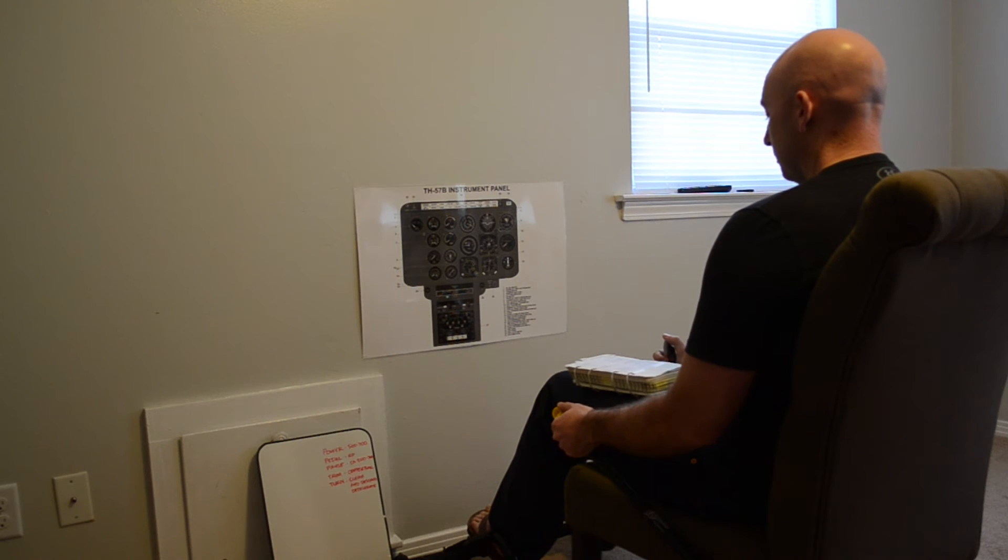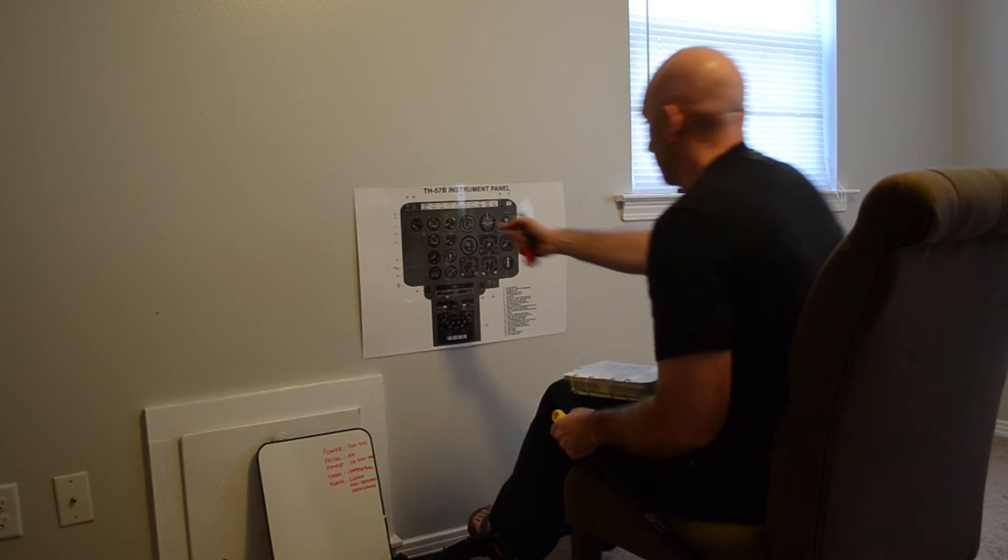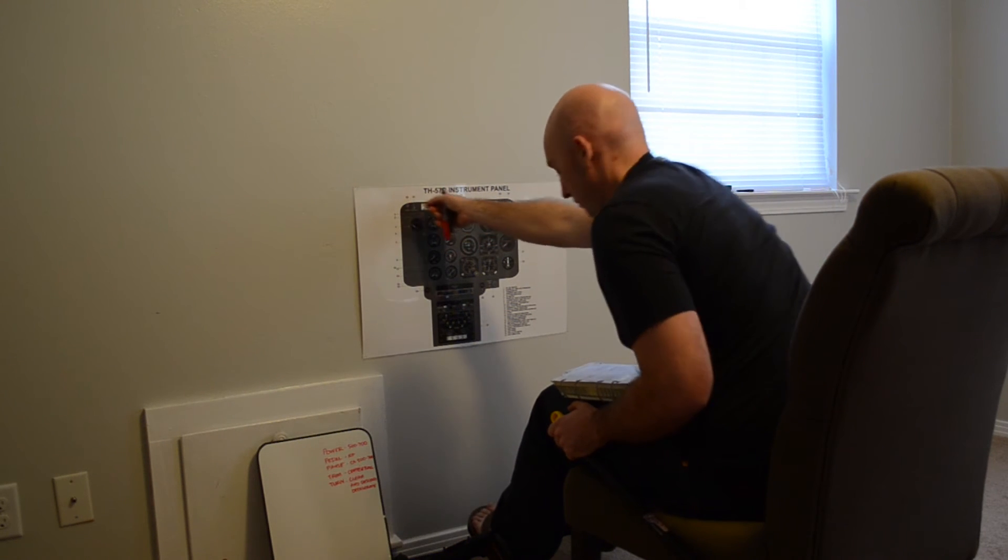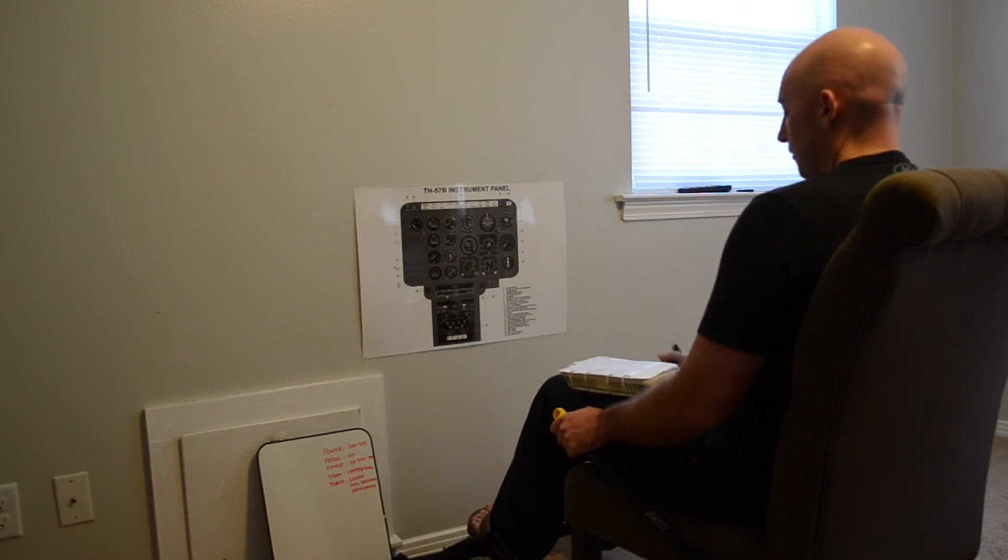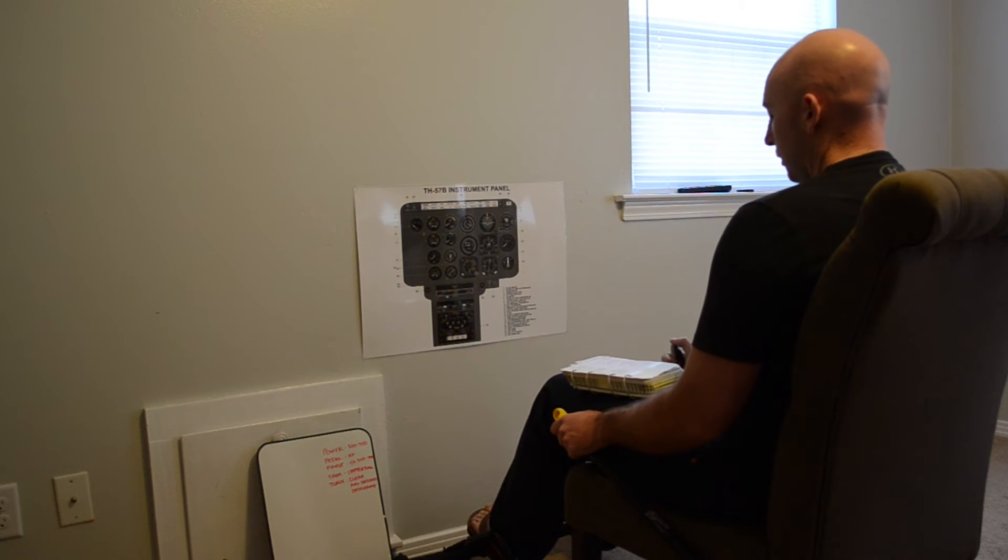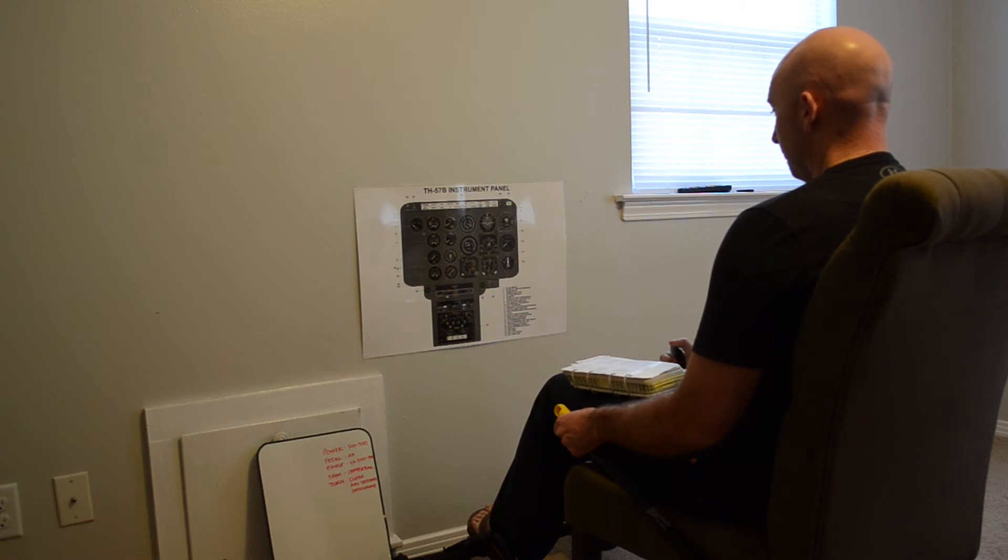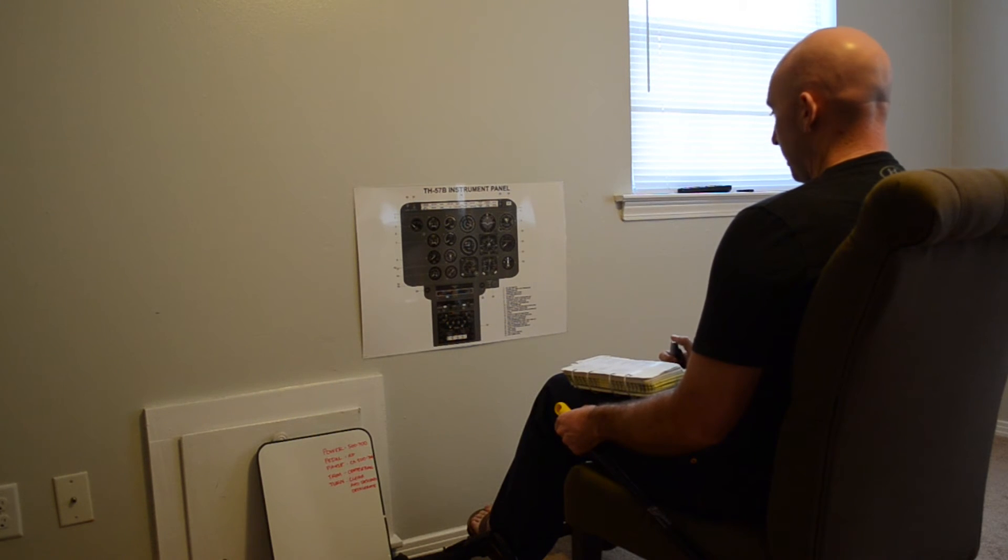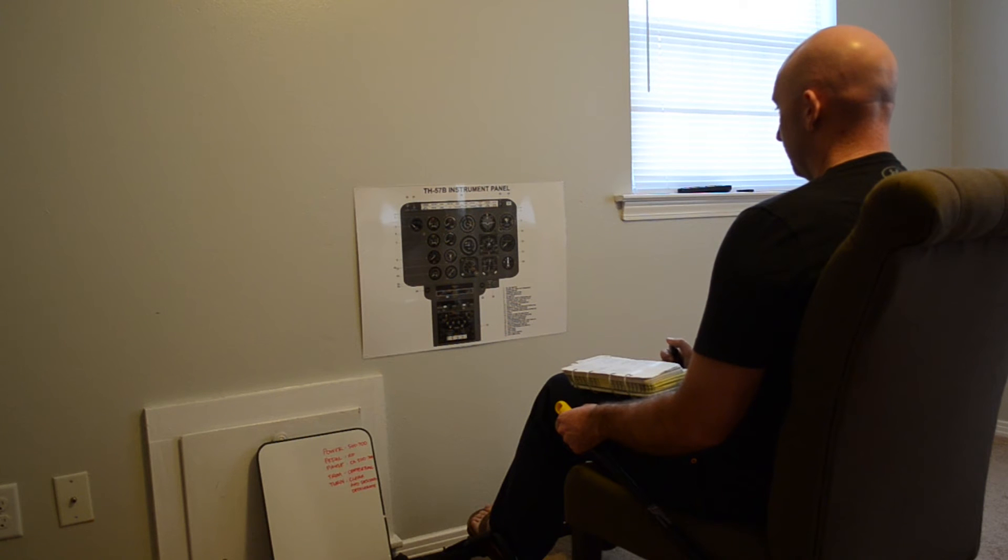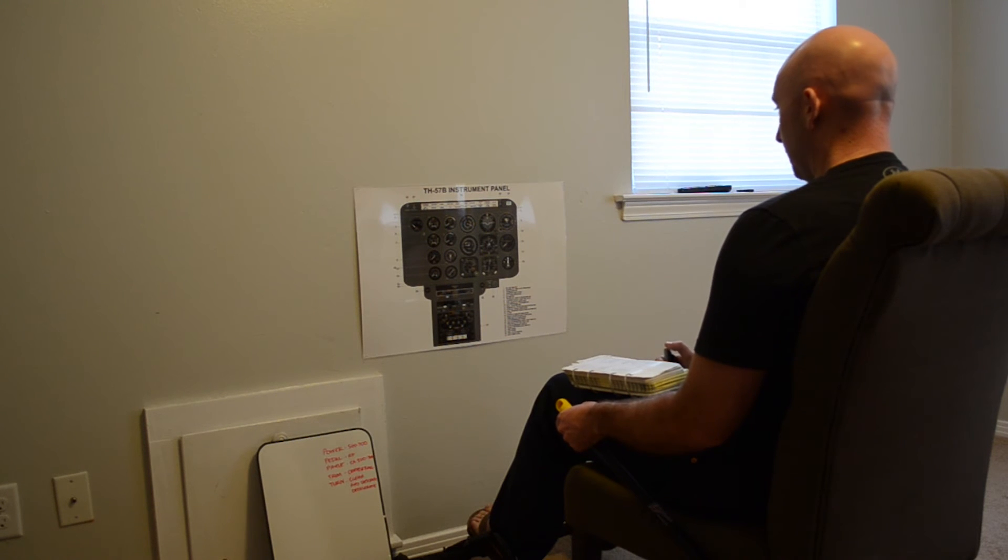Odd mute switch goes odd. Instruments check. Caution panel check, 2 normal. Or check, 3 normal.